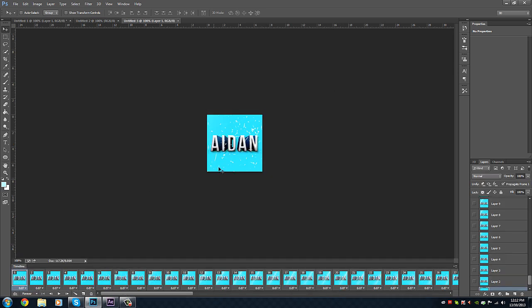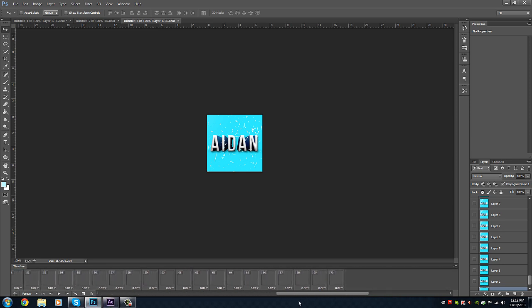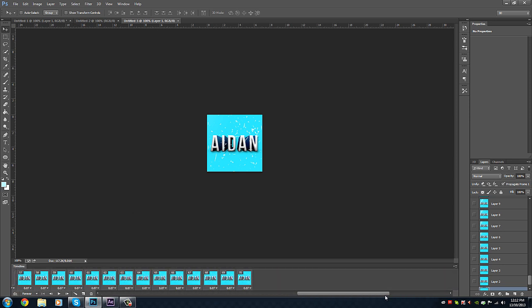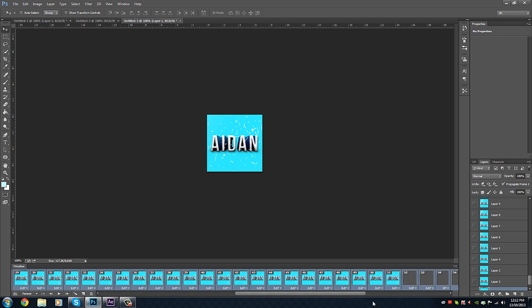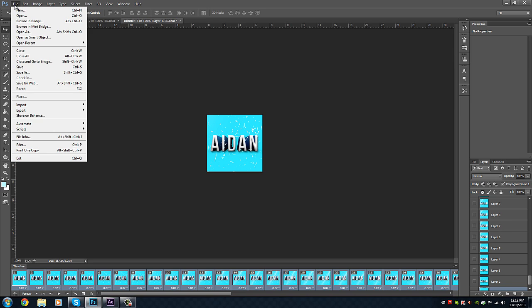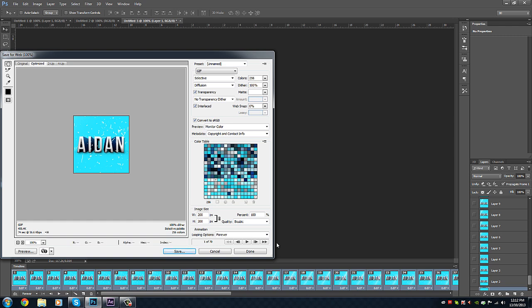So we've got our file here and it's got all of our little frames here. I'm just going to select them all. Make sure nothing goes wrong, just make sure I have everything selected. Then we're going to go up to file and then save for web.